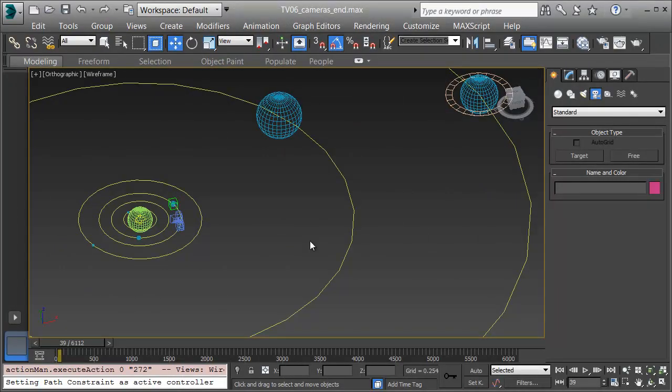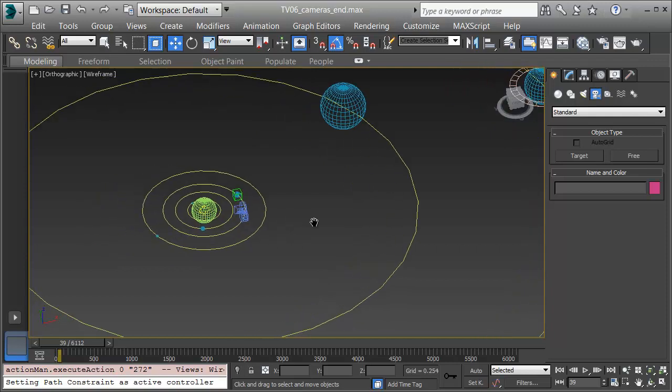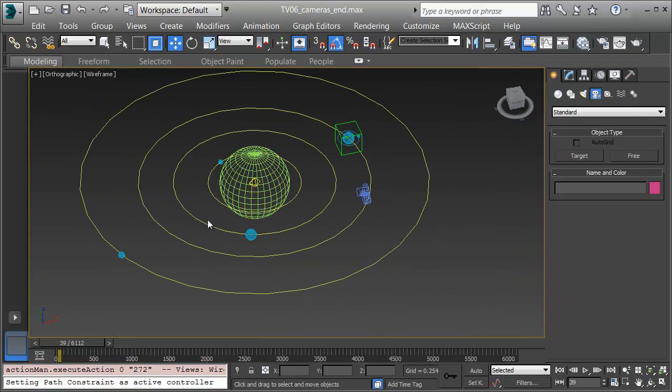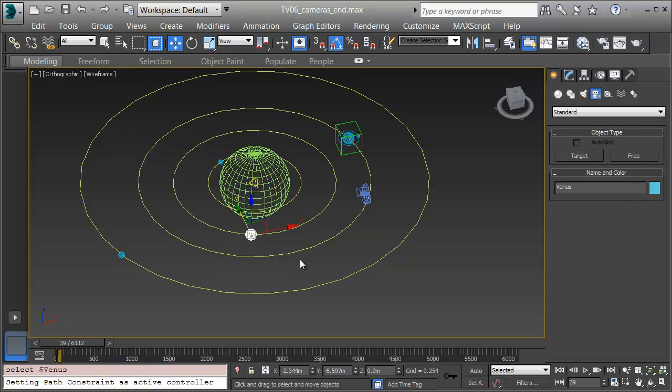In these videos we'll look at creating a solar system from scratch in 3ds Max. We'll set up a scale so that we're not making an entire solar system sized model. We'll make a sun and planets on their orbits.